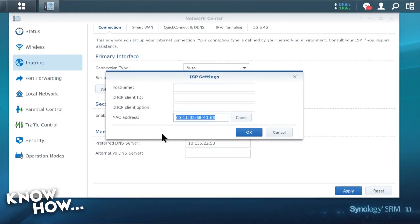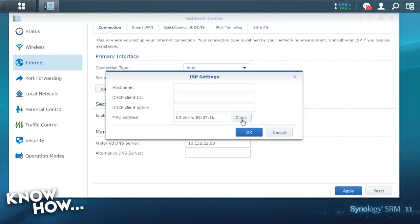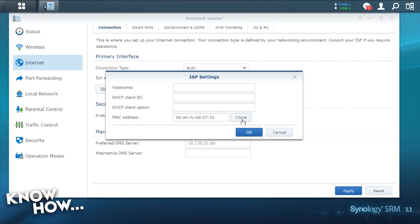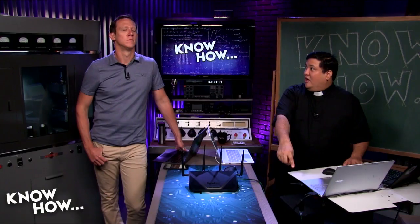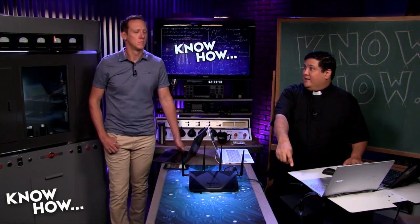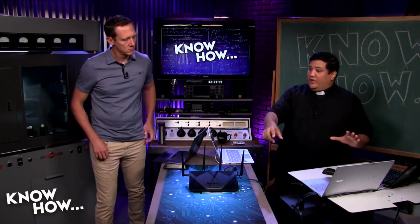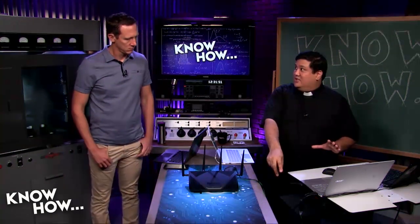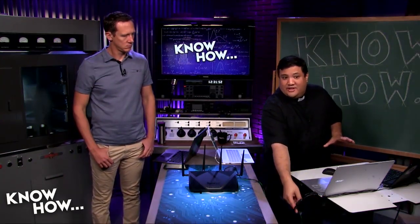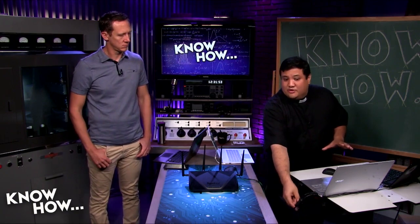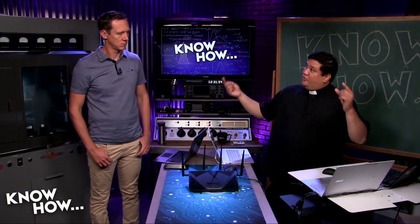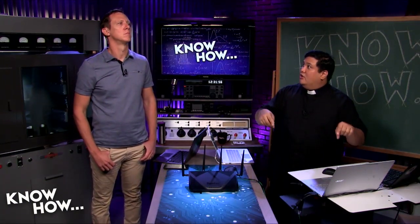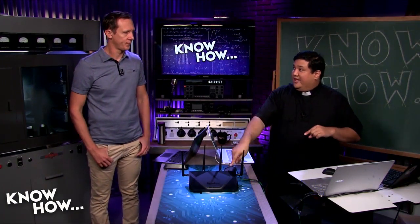What I'm going to do instead is I'm going to have it clone the device that it's currently connected to, which is 00E04C68071B. It's this generic USB adapter that's hanging off of my laptop. So what it did was it just took the MAC address that's associated with this little USB adapter and it's put it into the table for this.